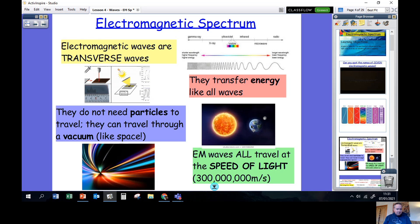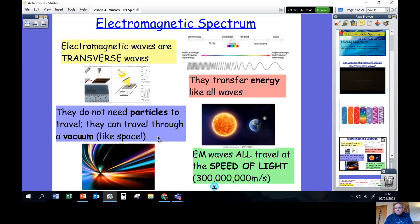But what are electromagnetic waves? We've been learning about sound waves and water waves as good examples of longitudinal and transverse waves. The first thing to say is that electromagnetic waves are transverse waves, just like water waves. Electromagnetic waves transfer energy, just like all waves do. One special thing about electromagnetic waves is they don't need particles to travel — they can travel through a vacuum like space. And all electromagnetic waves travel at the speed of light: 300 million metres every second.